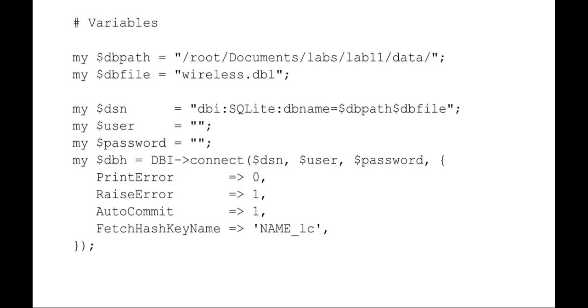Here I've set my variables, set my local path and SQL file, setting up my data source name and my database handle. These are all pretty standard, so you don't need to change these for purposes of this lab.